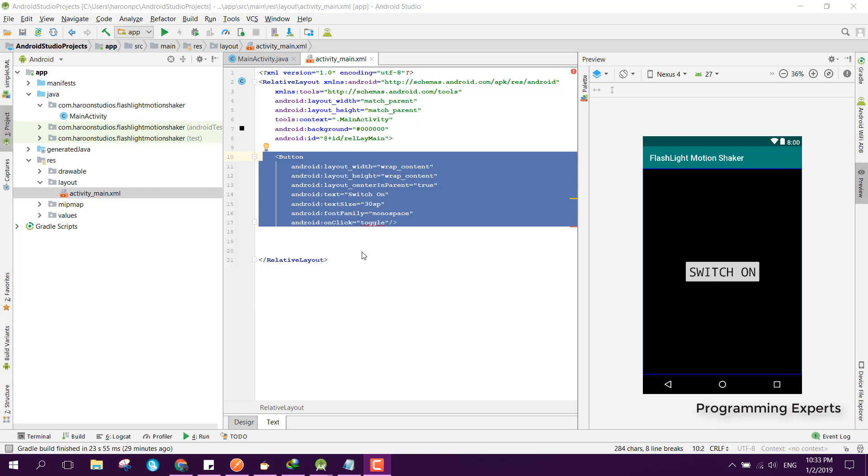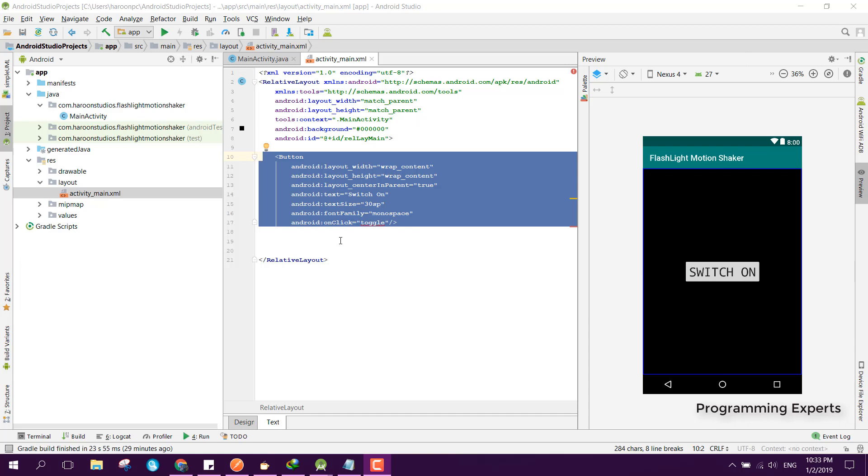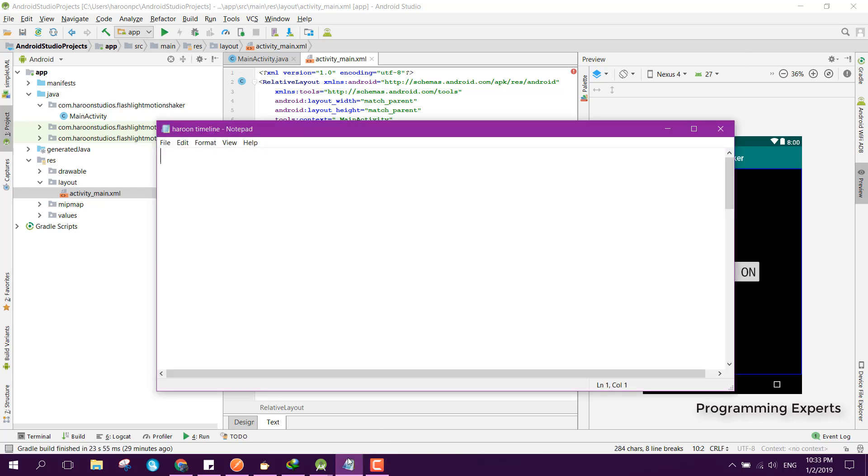There will be a button of switch and the user will be able to switch the LED light on and off. Also, he will be able to switch on and off the LED by just shaking the phone. We will implement or create the app flashlight with motion shake.